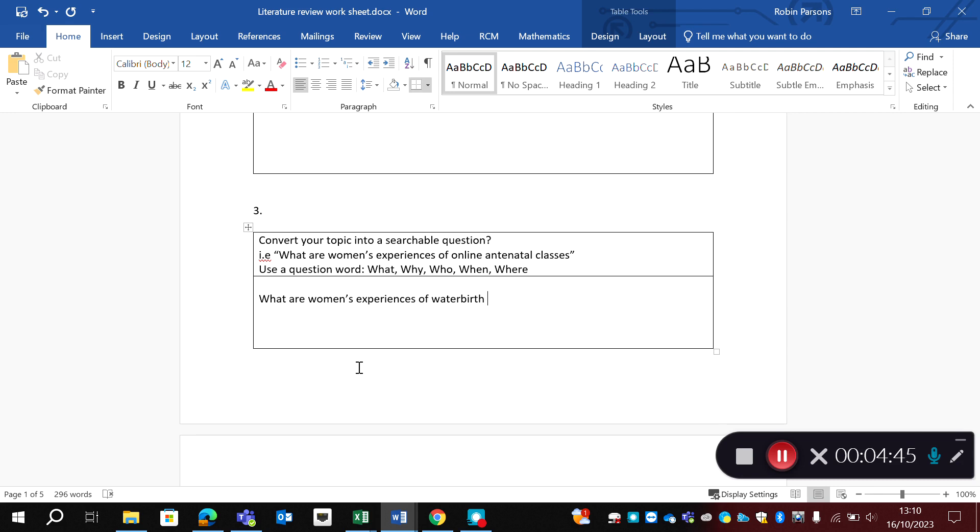So you might need to refine, start refining your question down, start being more specific. If you can't easily turn it into a searchable question, then you might need to go back to your topic as well and think, is this going to be achievable?